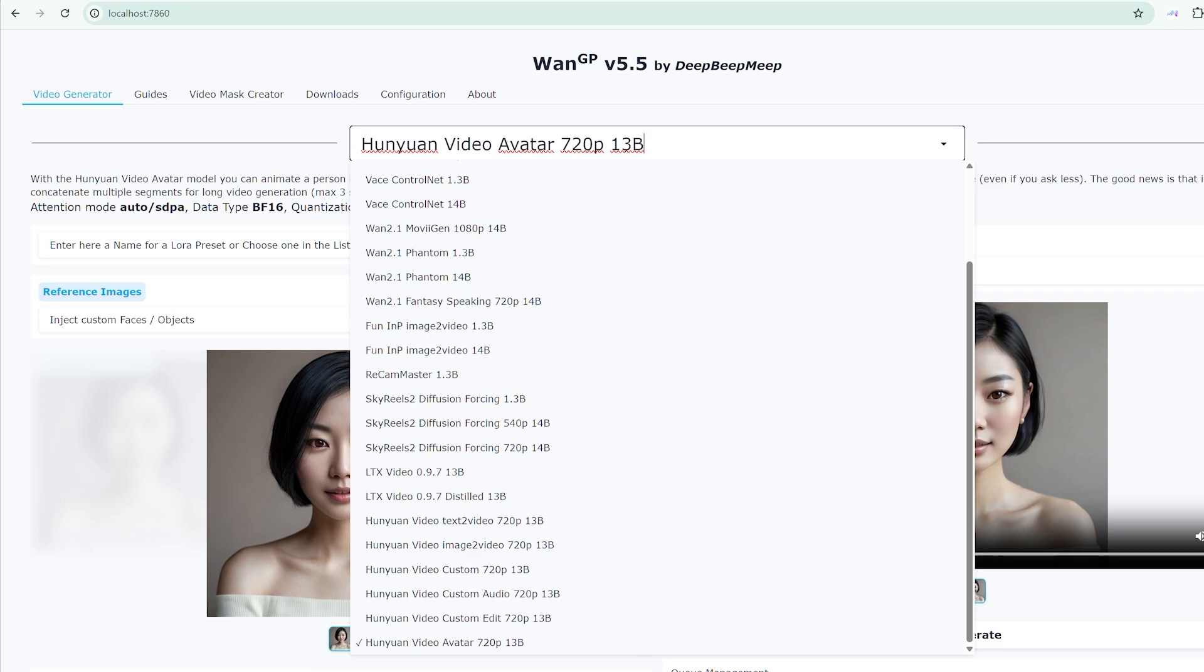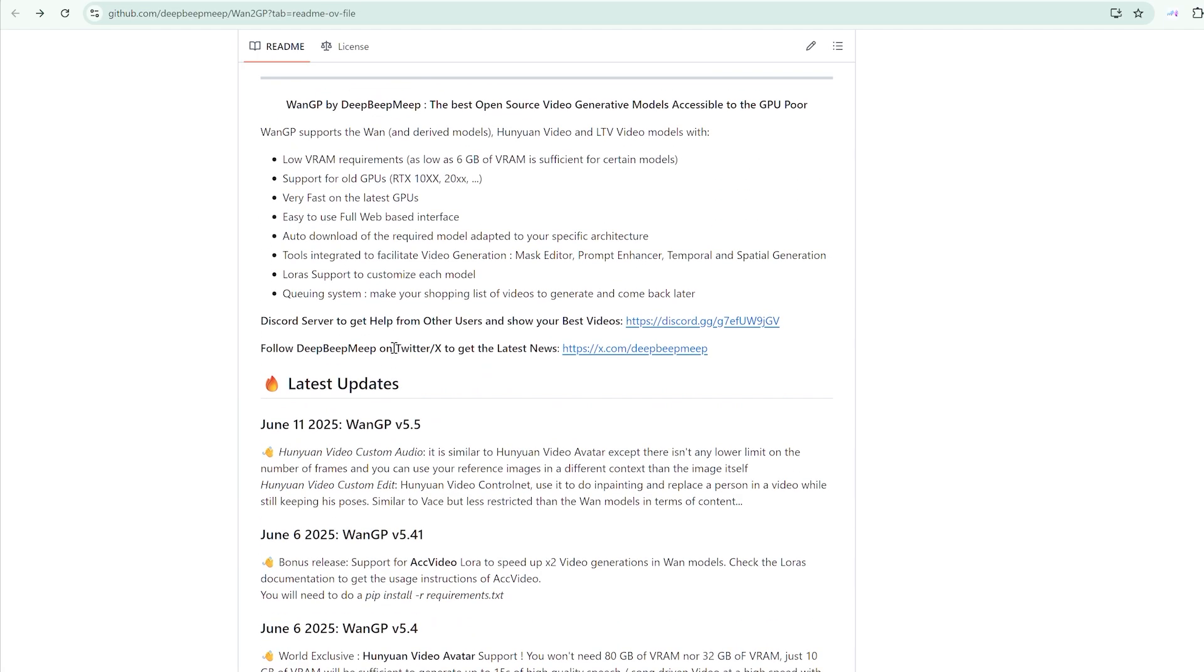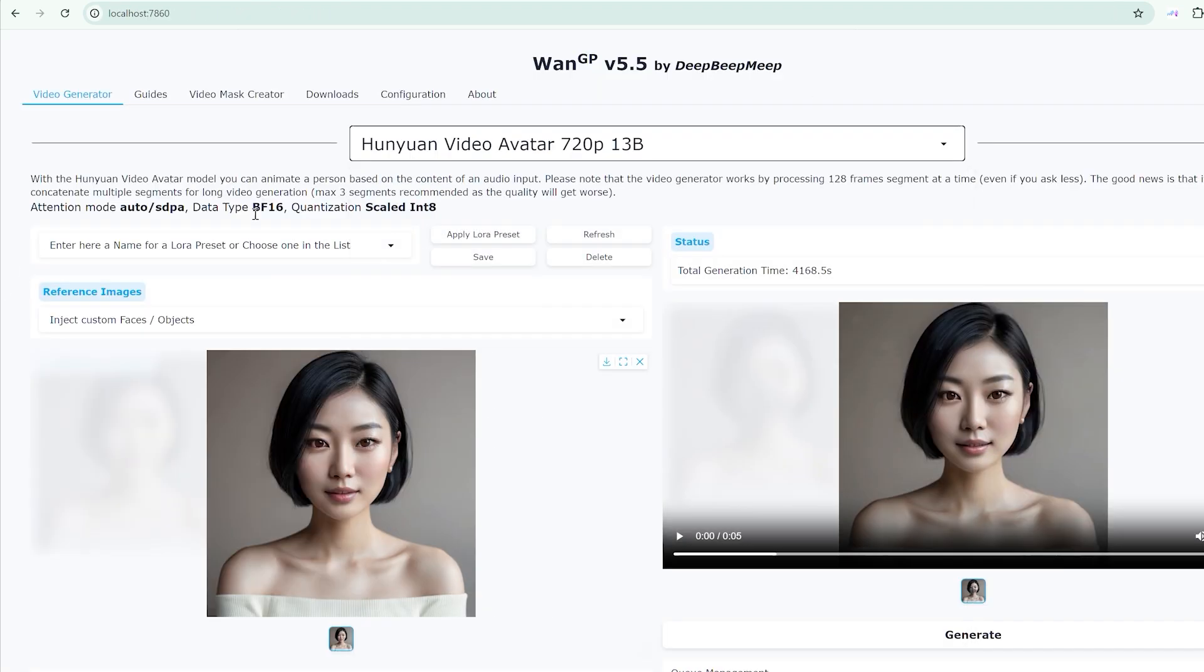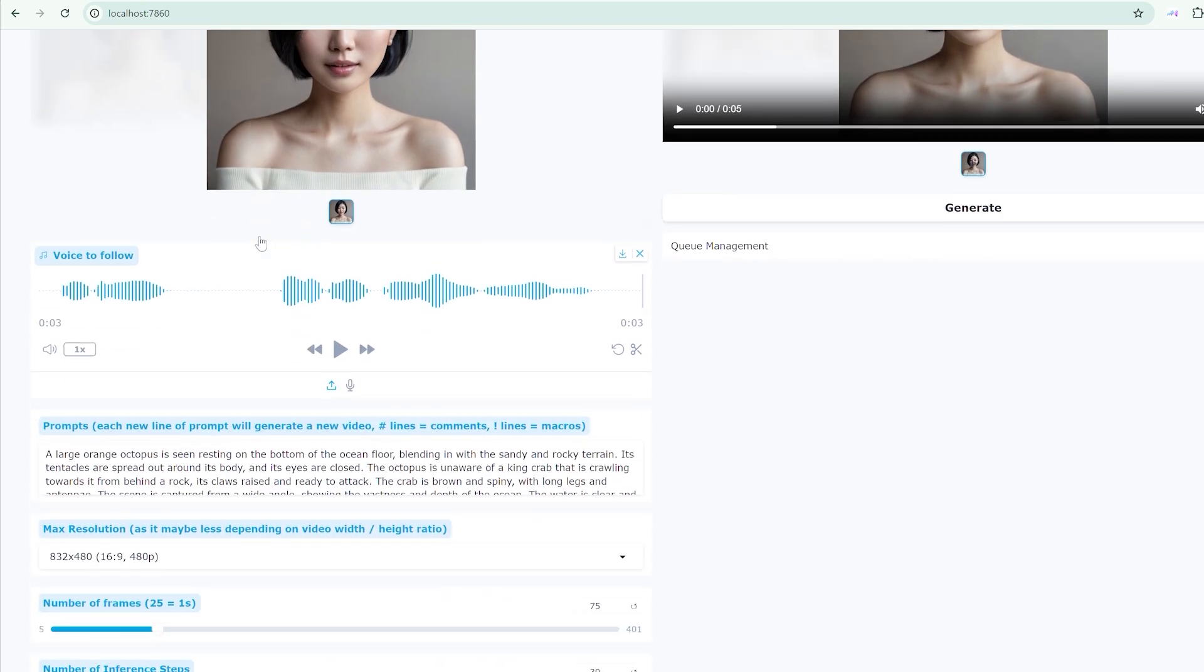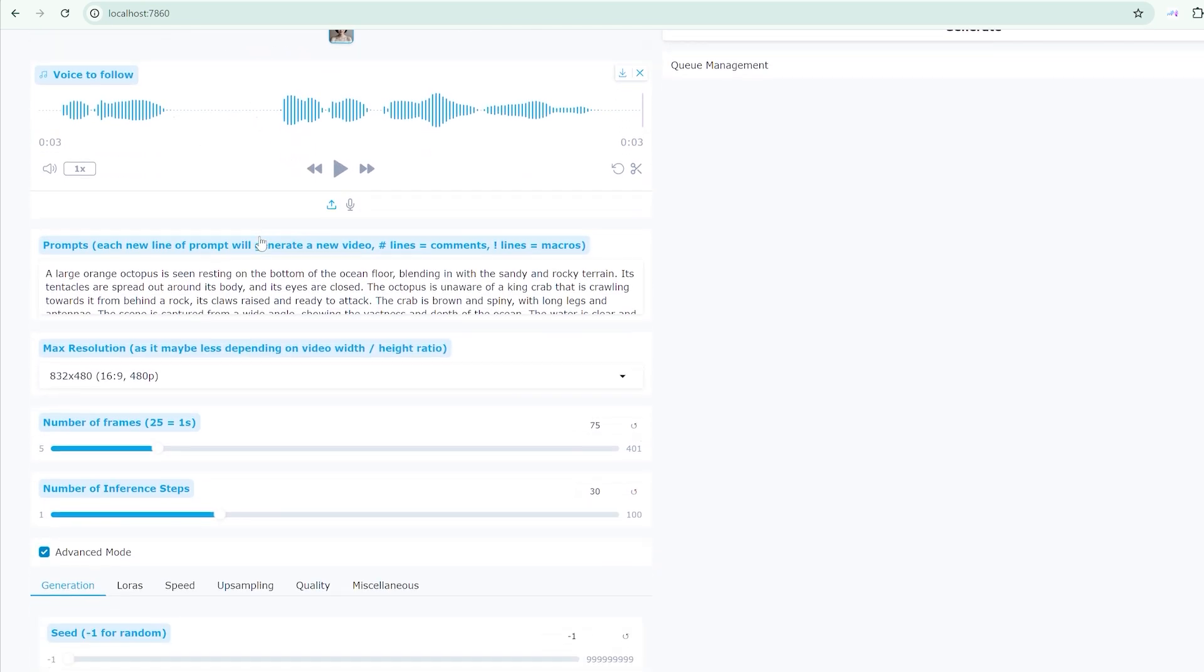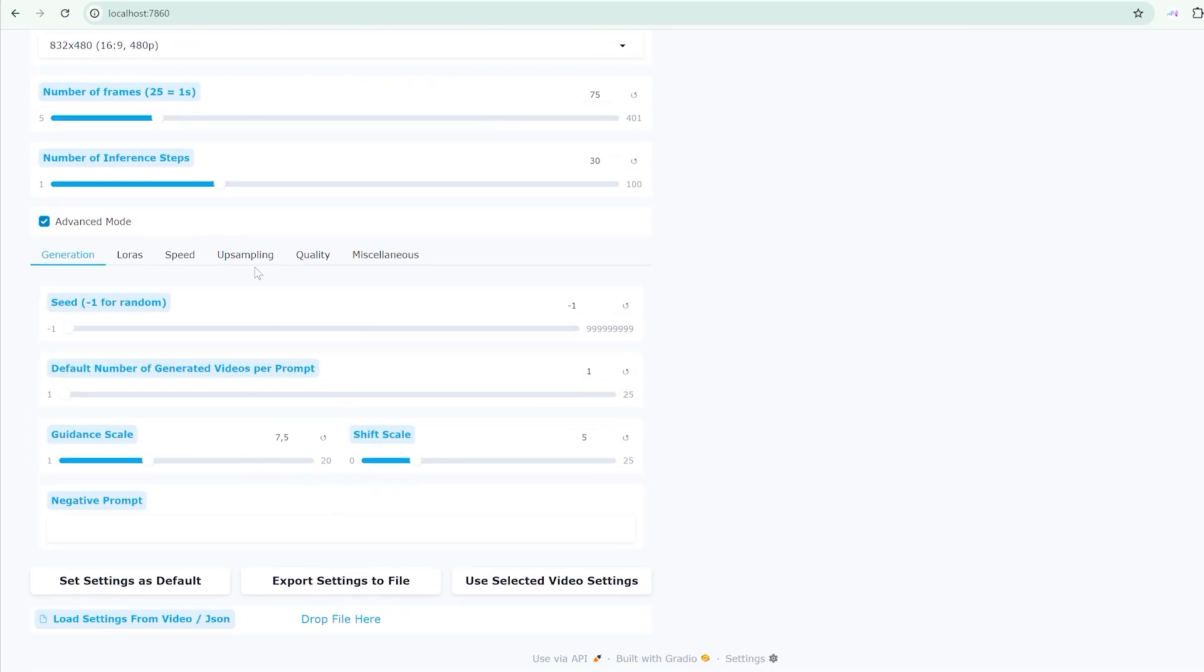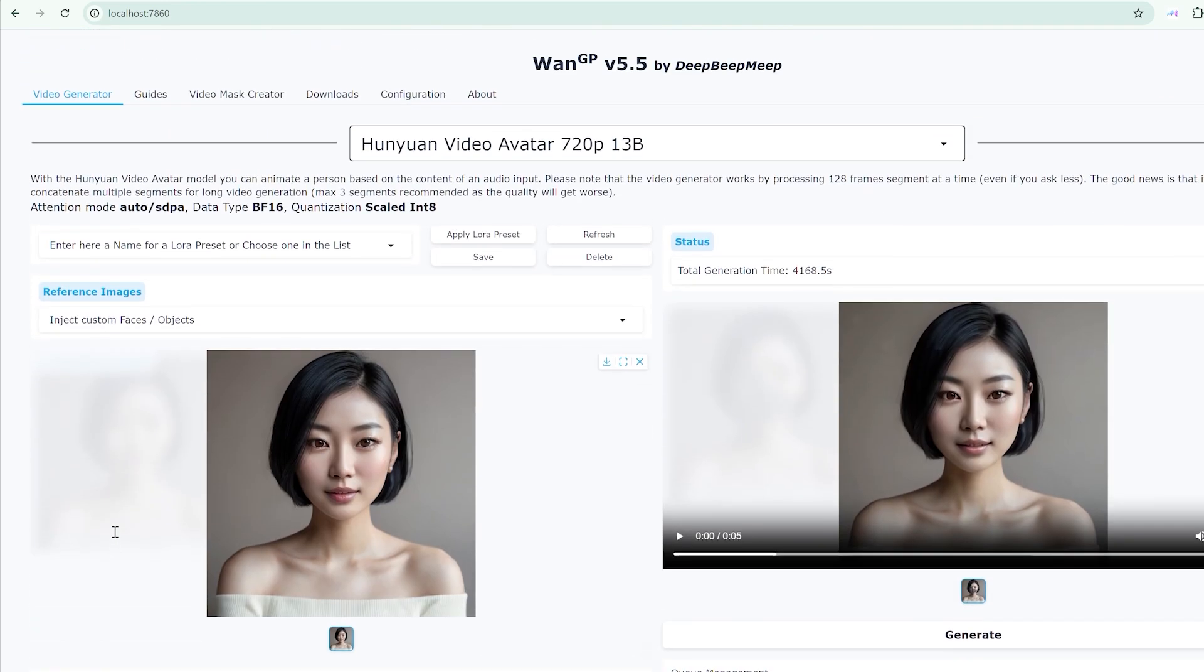The implications of this technology extend far beyond casual experimentation. Content creators can generate consistent avatars for series content, educators can create engaging instructional materials, and businesses can develop personalized customer communication.